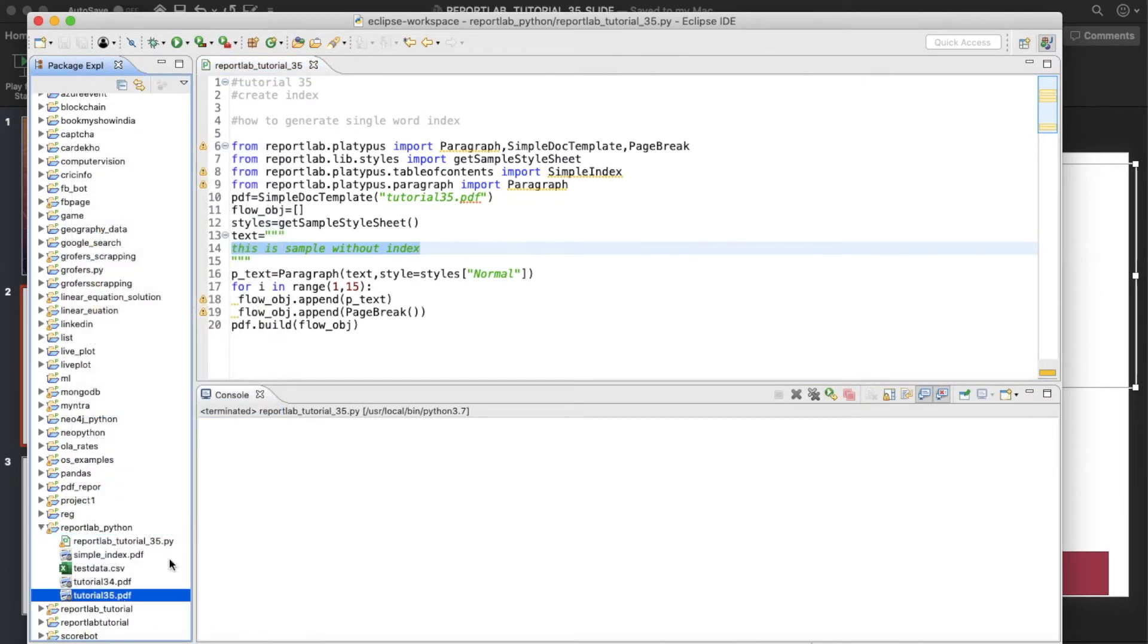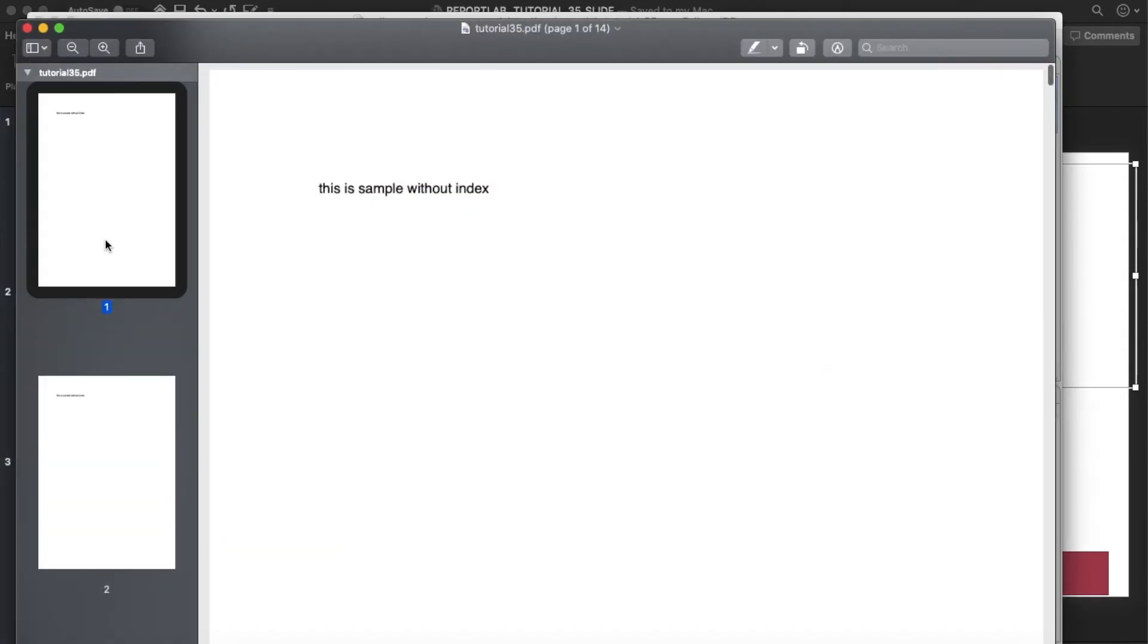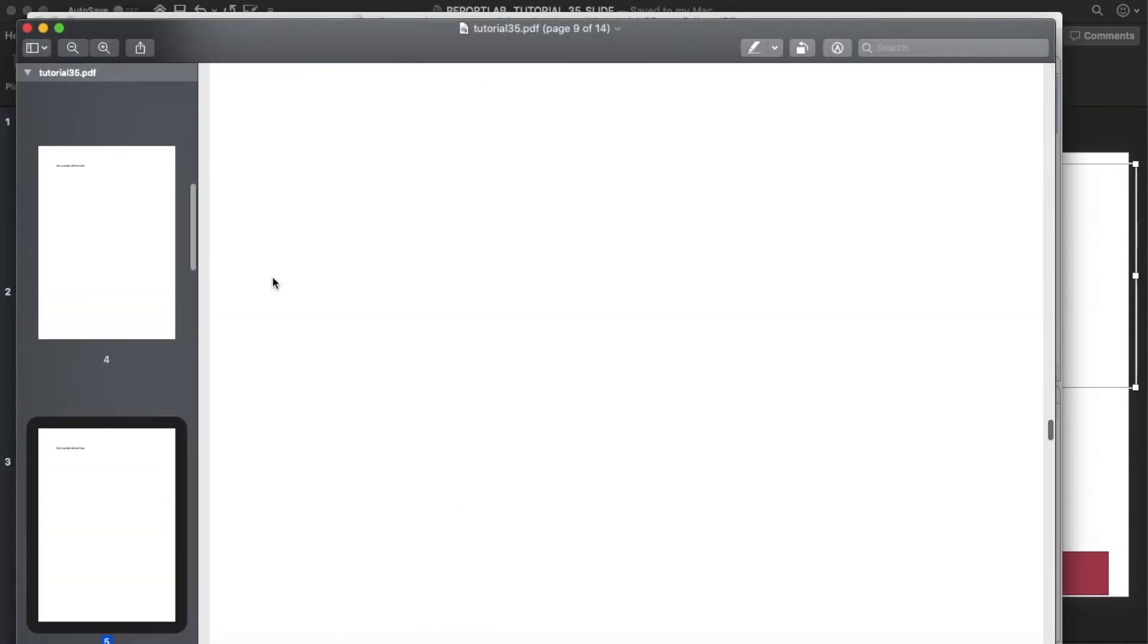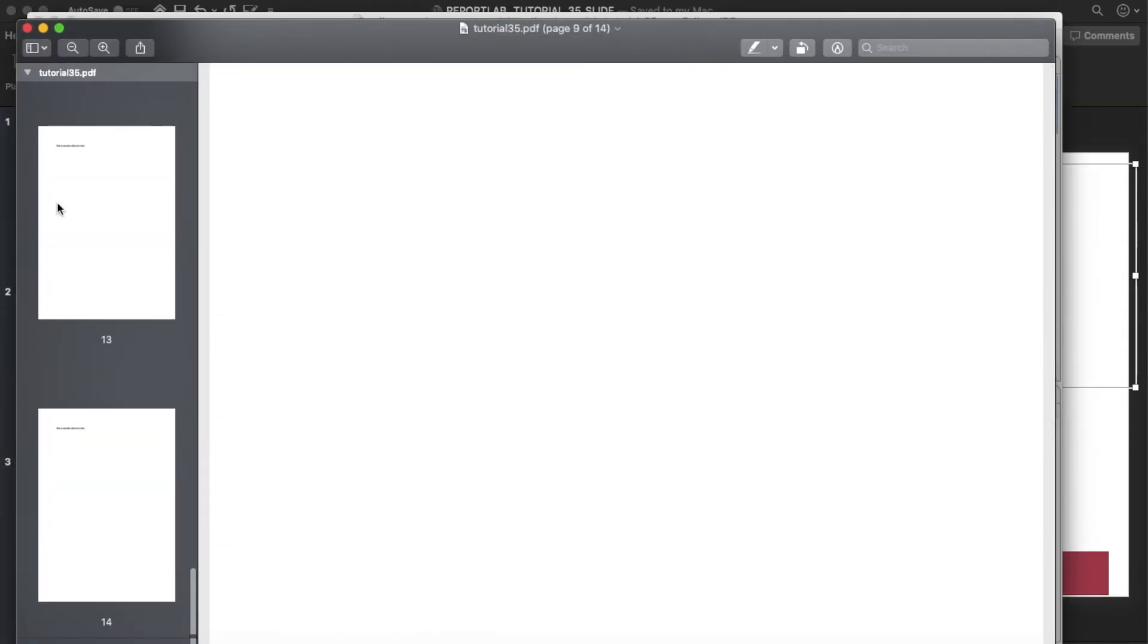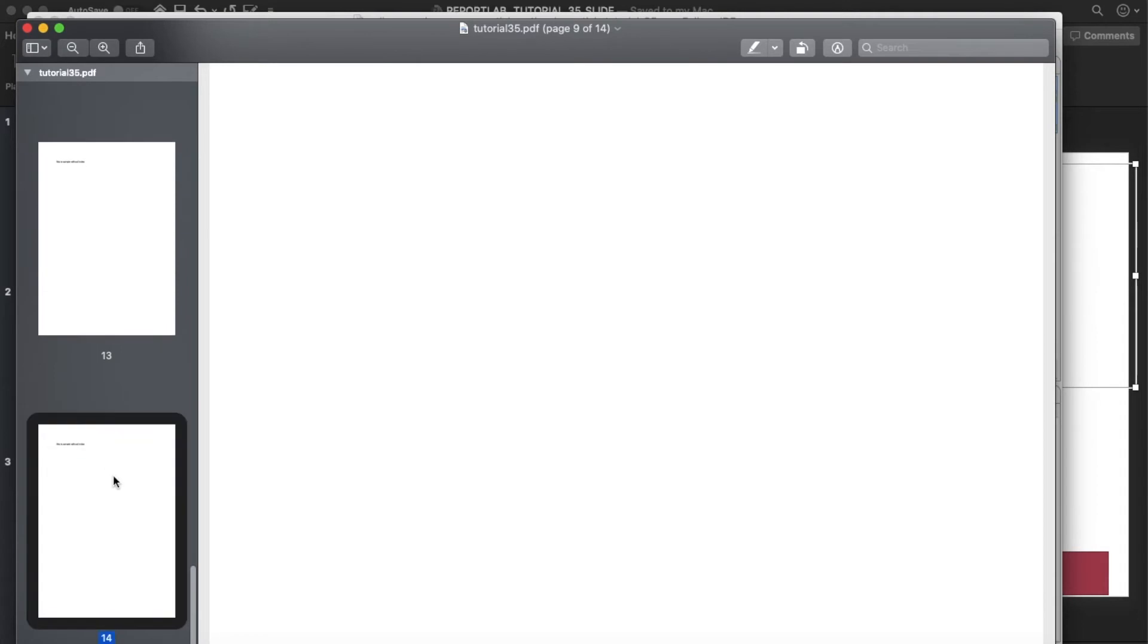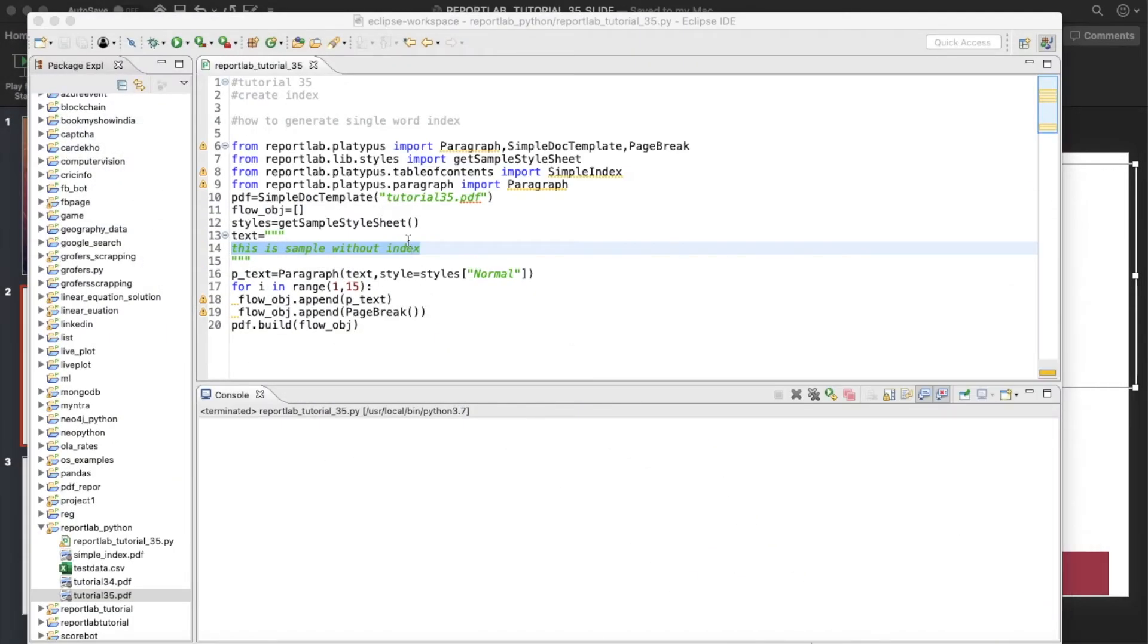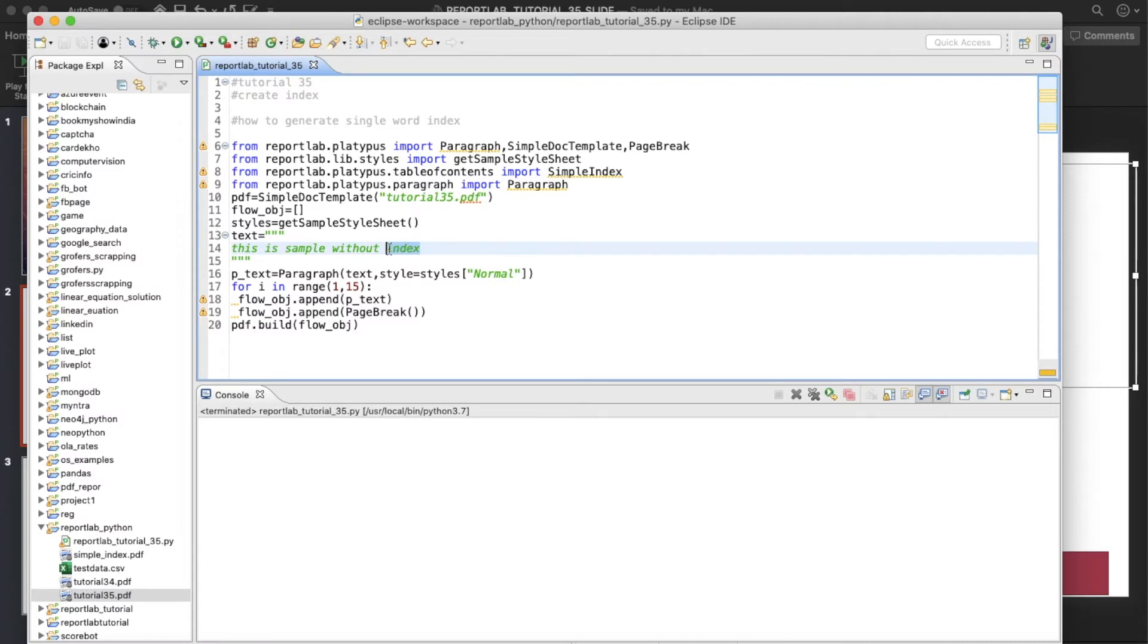So just check. So there are simple, every page is having this. So there are total 14 pages like this. So now what I'll do, we'll use this index, this word for our index. So now what I'll do, I will just create one index tag.